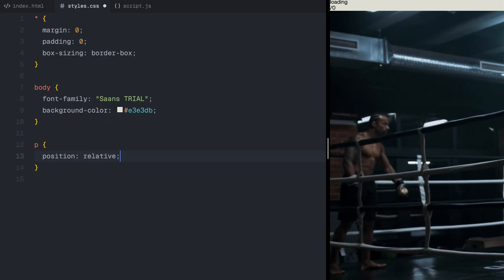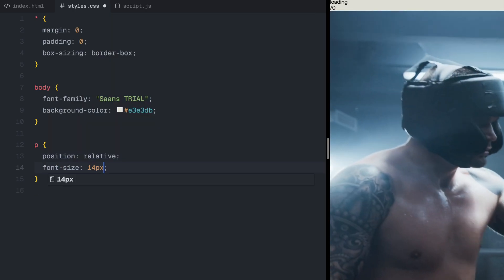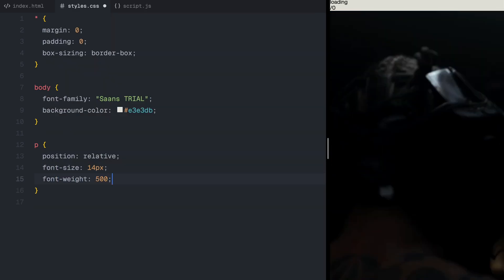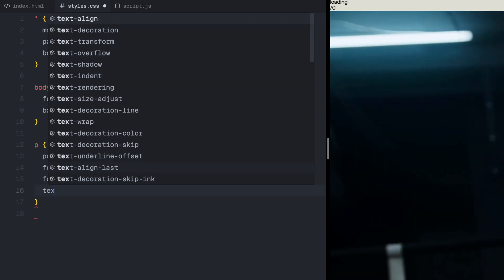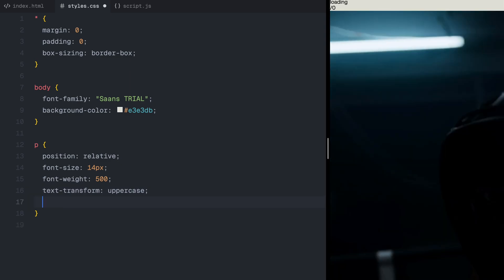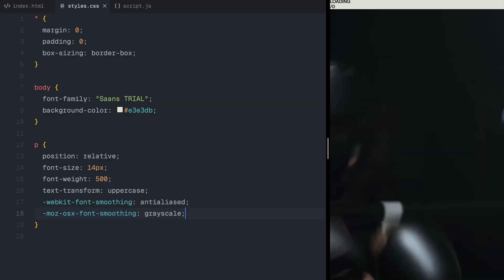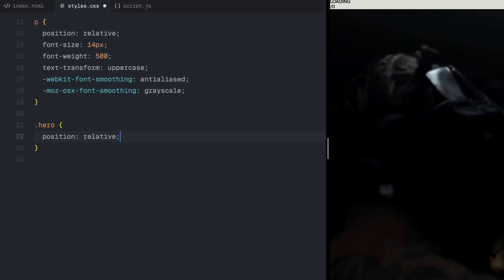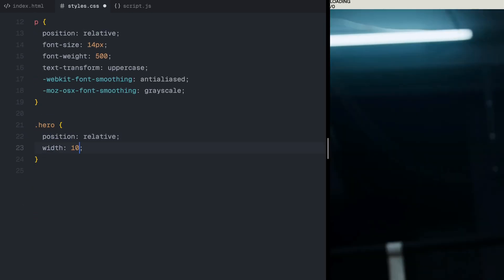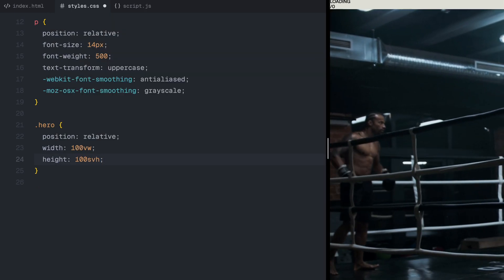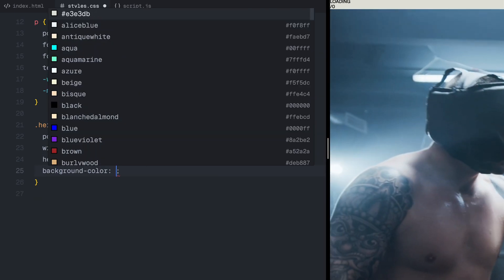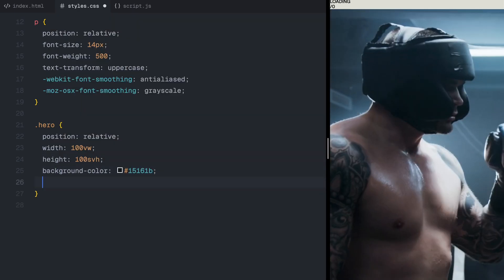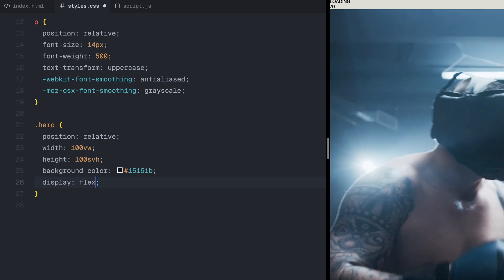Next, I'll style the text elements. The paragraphs will have a small font size, uppercase letters, and smooth rendering for a sharp, polished look. Now, let's focus on the hero section. This section will take up the full screen, and have a dark background to match the look of the original website.